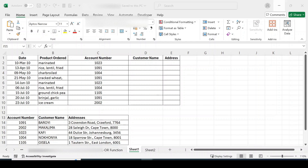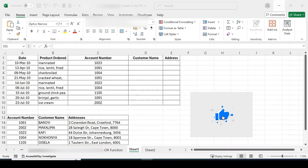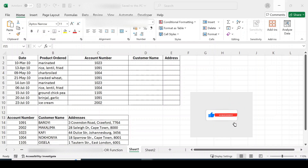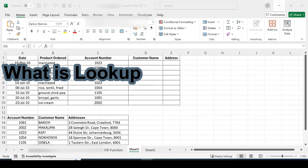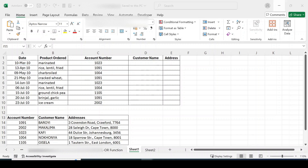Hello everyone, how are you today? Today we'll be looking at the lookup. A lookup formula essentially returns a value from a table by looking up another related value.